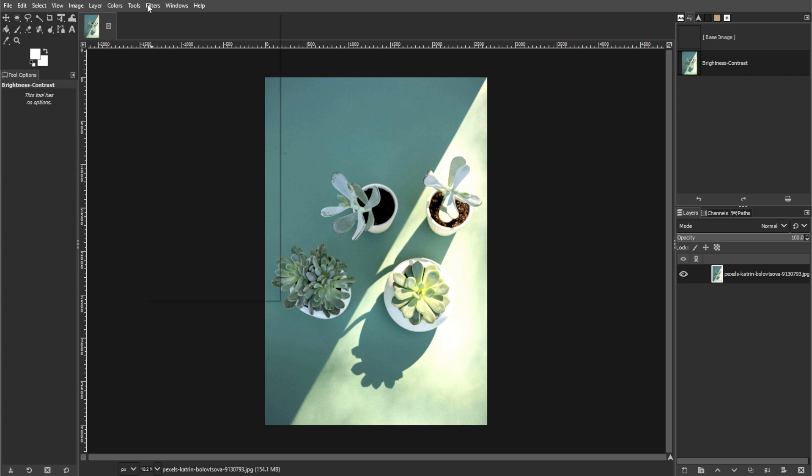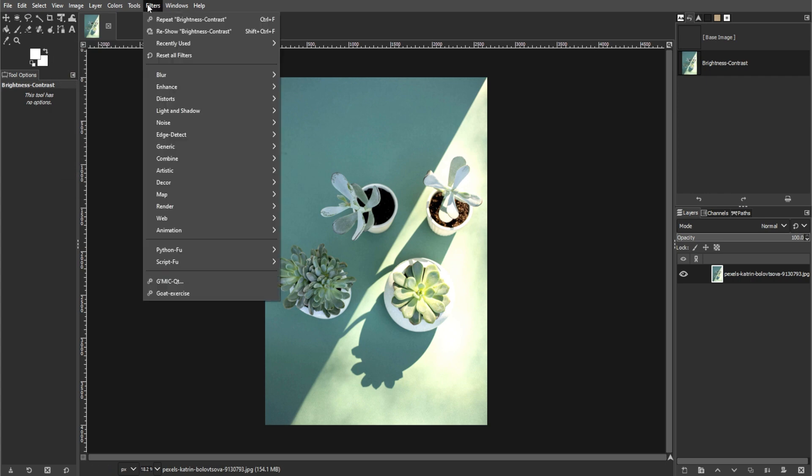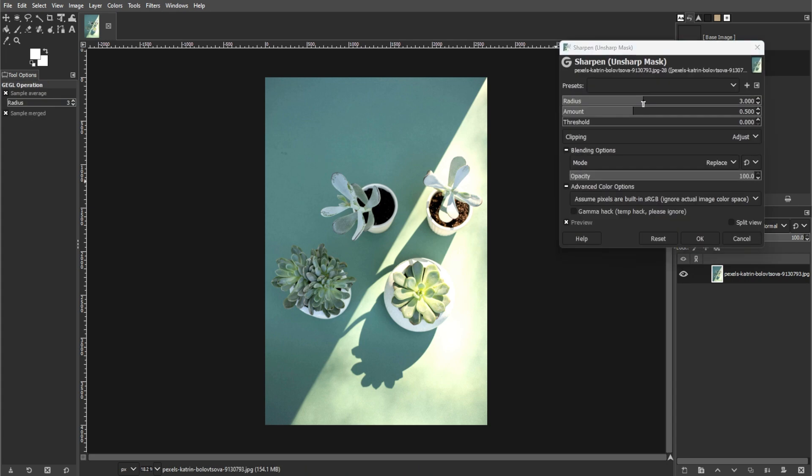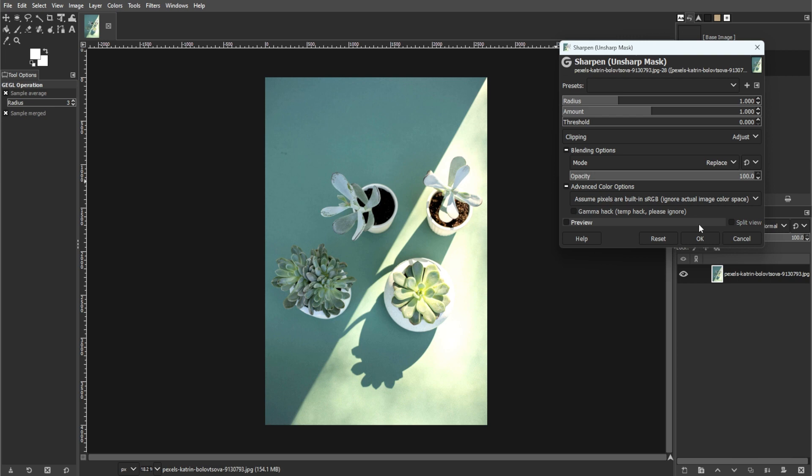Navigate to filter, go to enhance, and then sharp mask. Set the radius to 1, amount to 1, and threshold to 0.